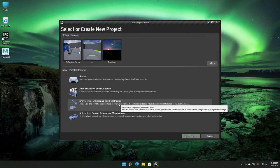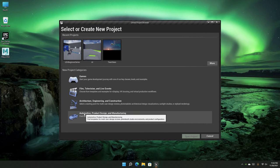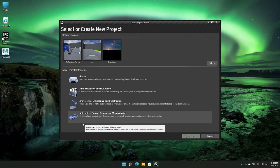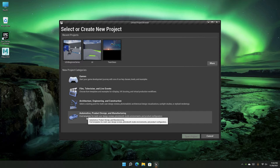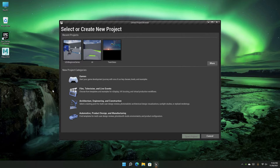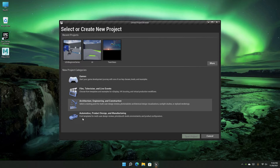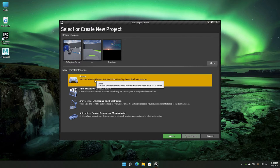I won't go into the other two templates in depth right now, but on this channel we are going to talk about Games and Film/TV, and a bit about the others as well. For now, let's start from the Games template.